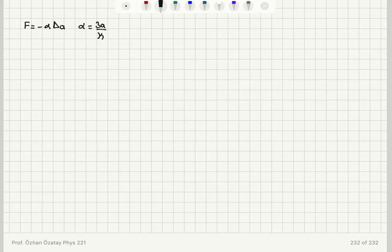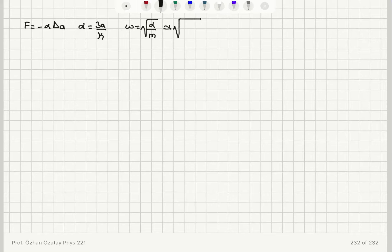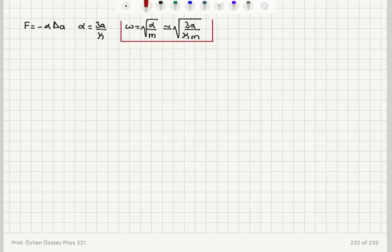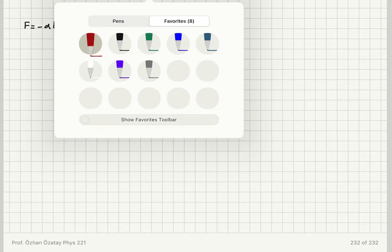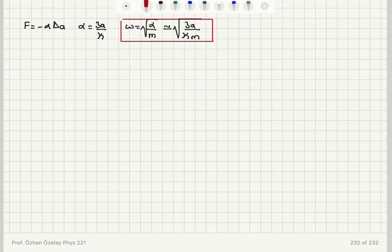The spring constant alpha is 3a divided by the compressibility. The angular frequency of vibrations omega is square root of alpha divided by m, for the simple harmonic motion of these atoms about their equilibrium lattice sites. So this will be equal to square root of 3a over kappa m. I was able to estimate the angular frequency of lattice vibrations using this estimation.